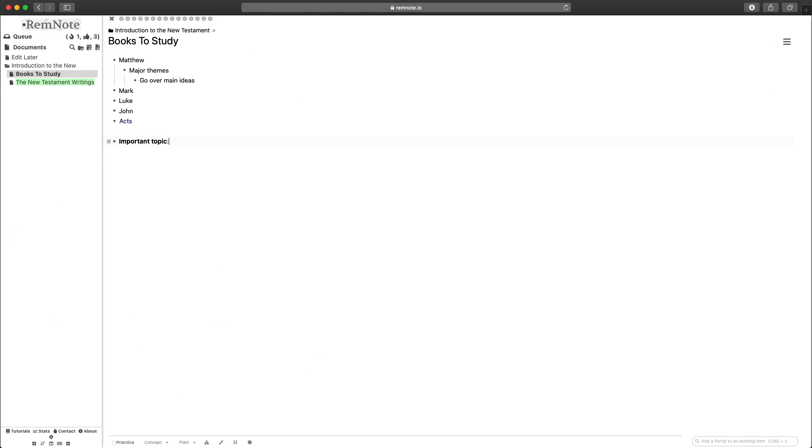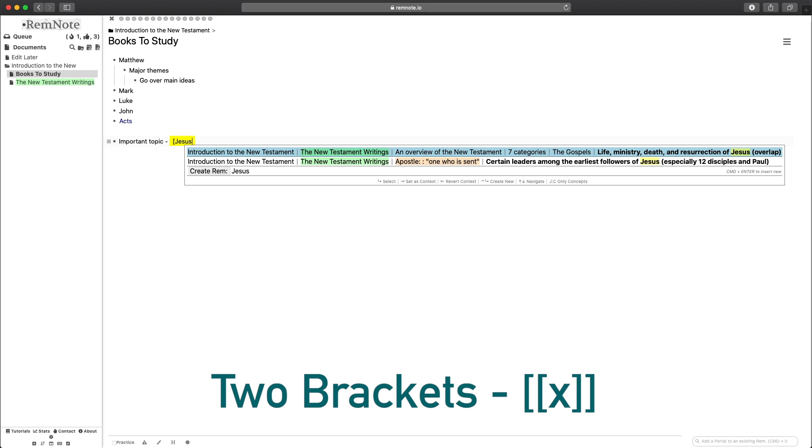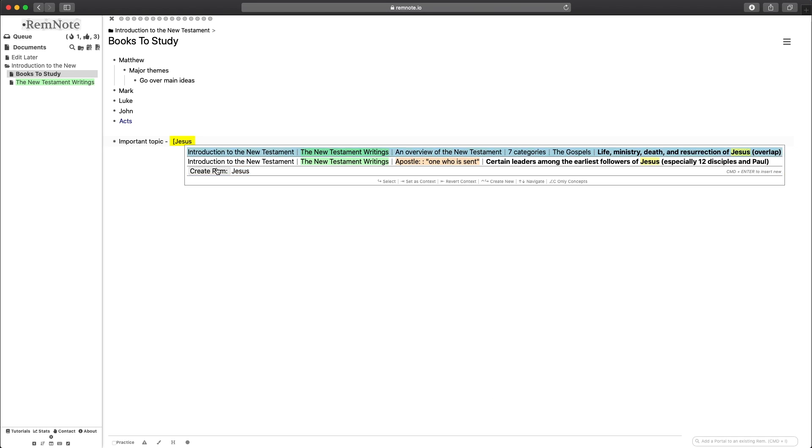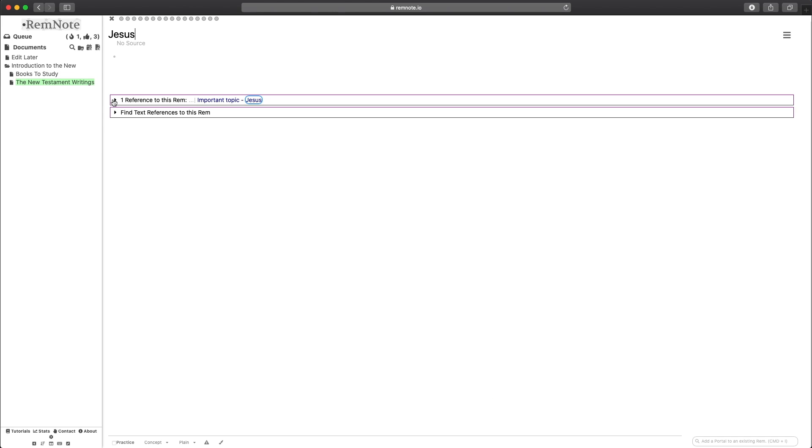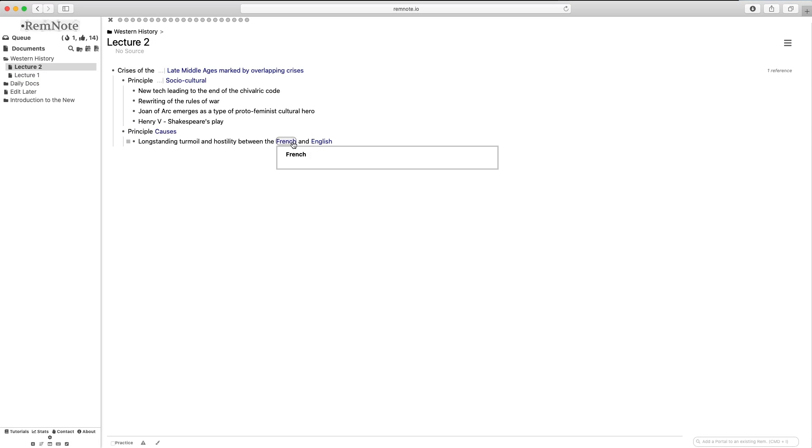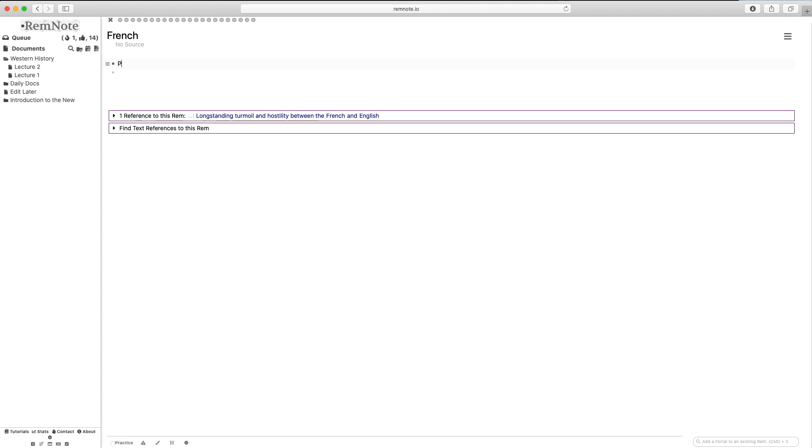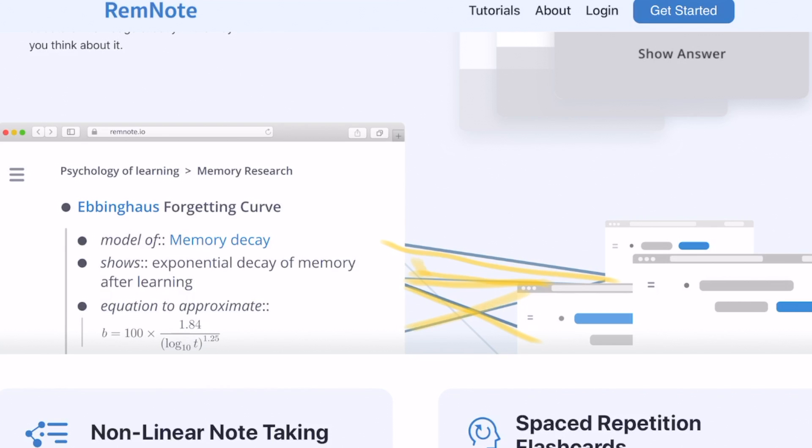You can link to a specific Rem or a specific document on RemNote through typing two brackets, just like on Roam Research and Obsidian. You can then click on the page to go there or if it hasn't been created yet, the system will create a new page automatically and take you there. This is the truly amazing feature that sets RemNote apart from Anki.